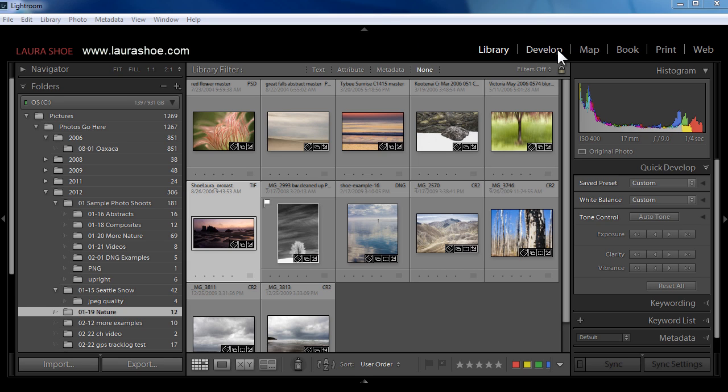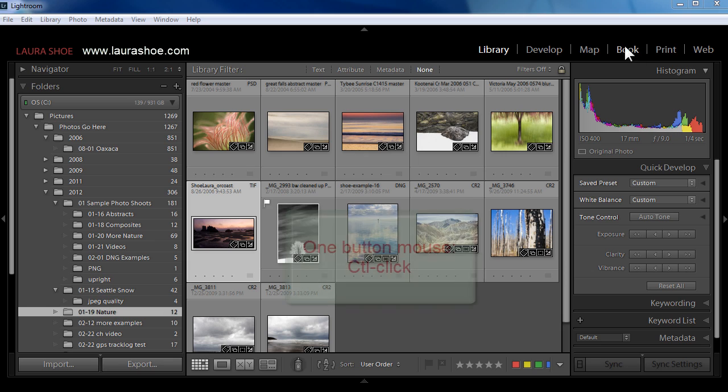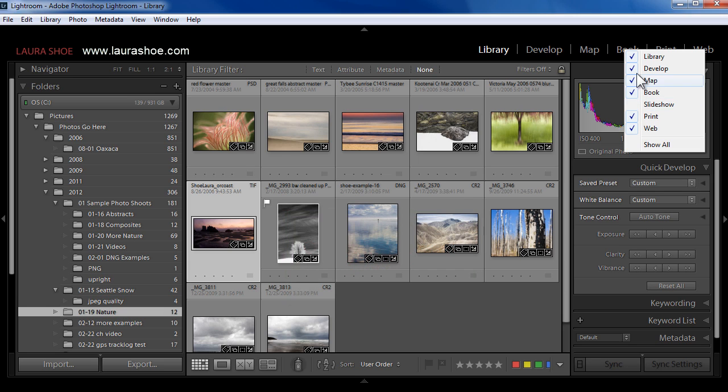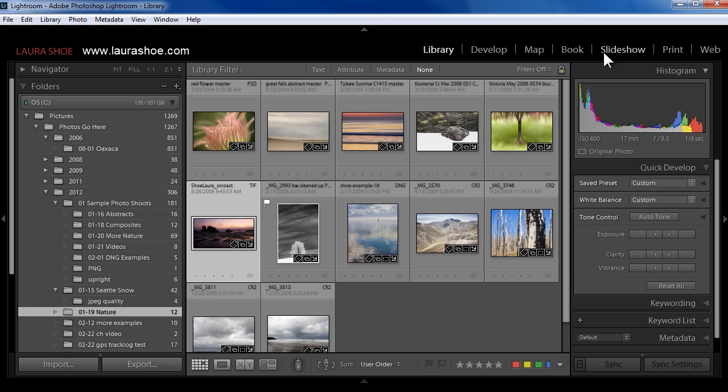First, if you find that one of your modules in Lightroom has gone missing, for example, I don't see my slideshow module here, just right-click inside any of the existing modules and then choose the one that's missing. Of course, if you don't want a module to show, you can choose that to uncheck it. So now I've got back my slideshow module.